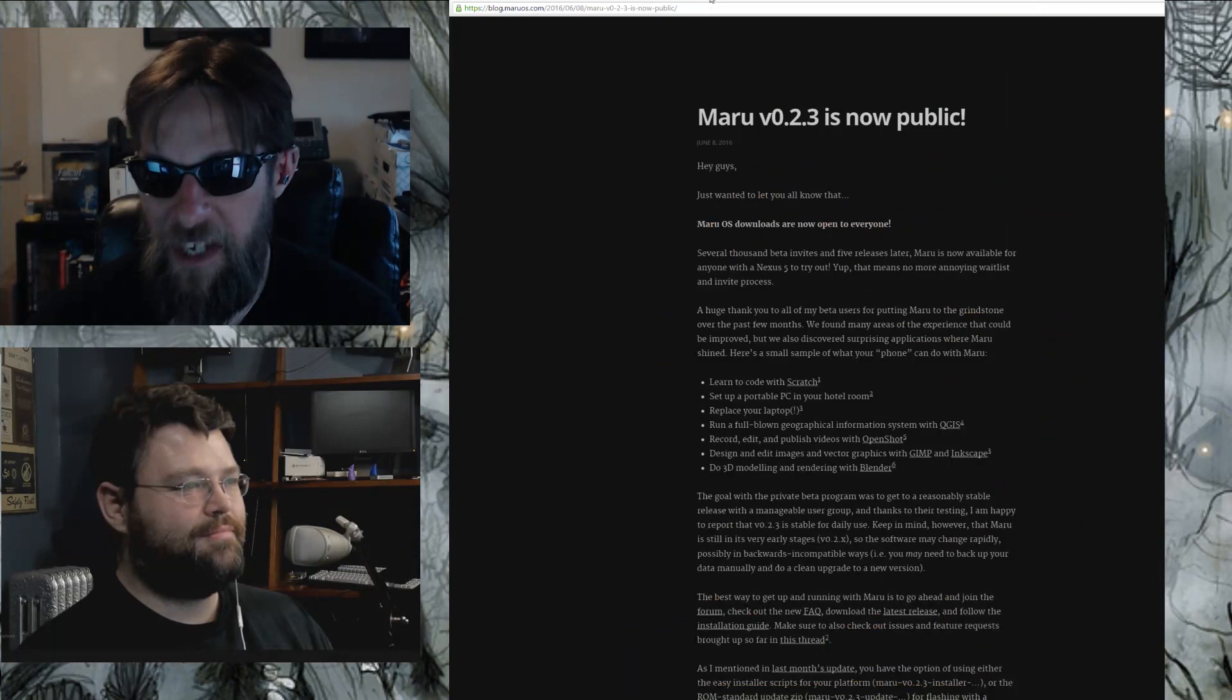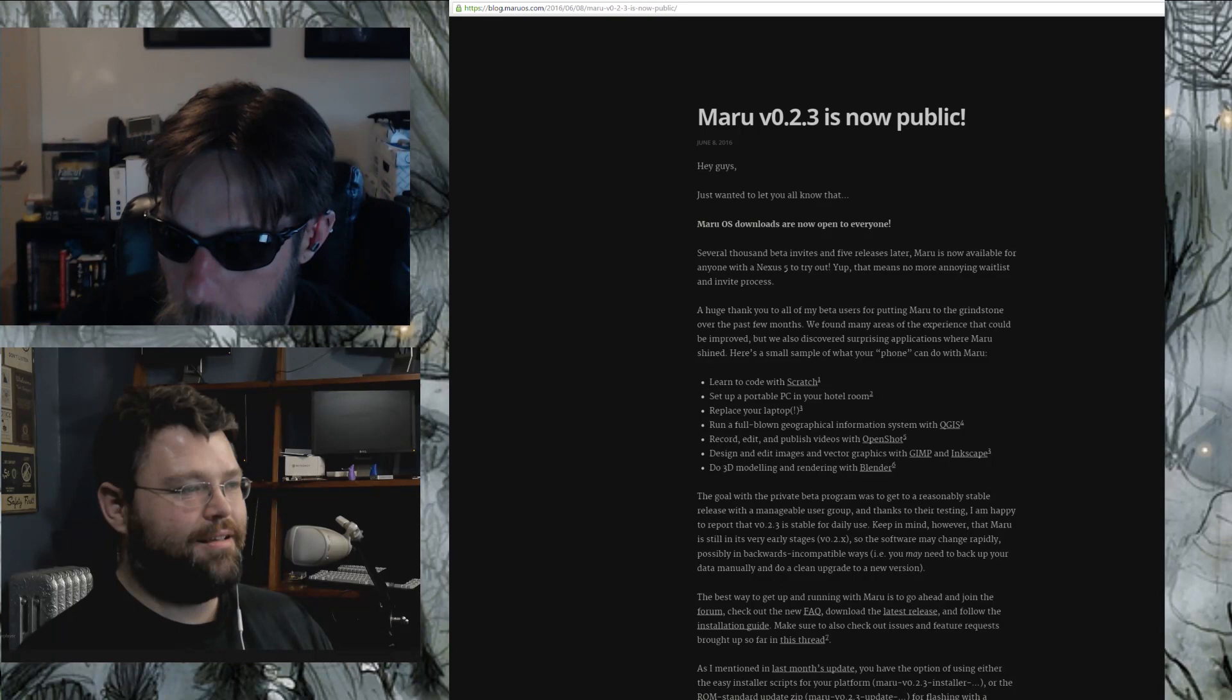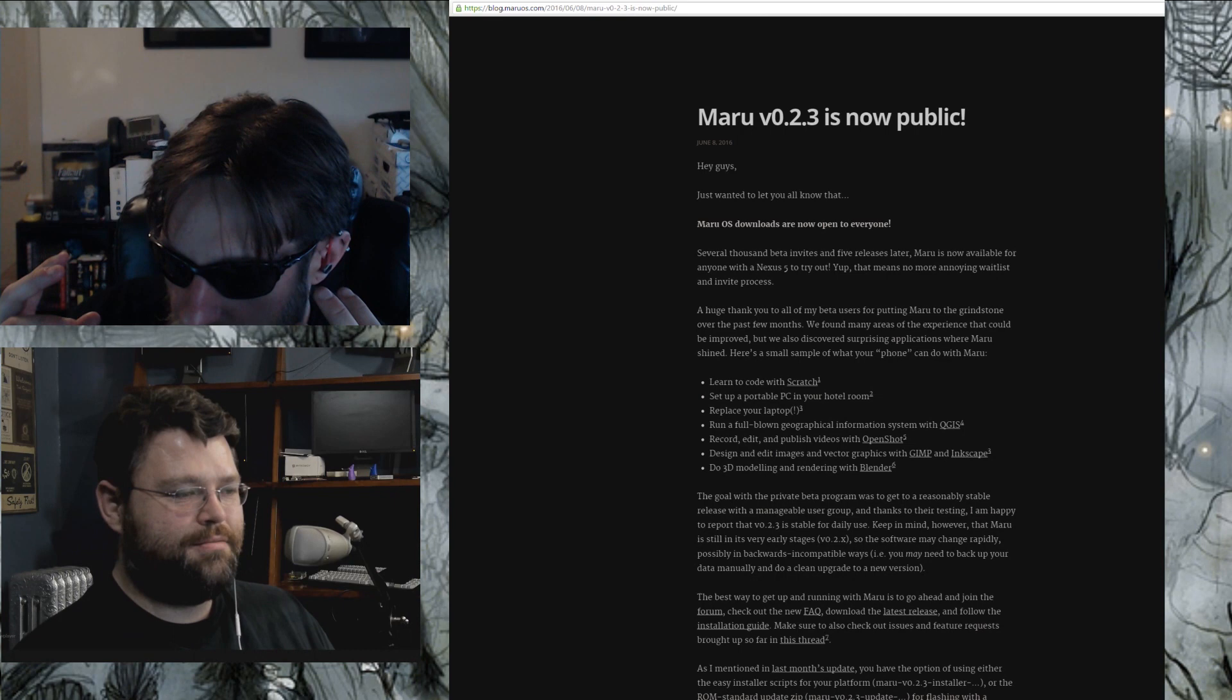Let's move on to something a little less depressing, shall we? What is, you tell me about this. Maru is now public, 0.2.3. I was looking over this, and I thought this was kind of awesome. Go ahead and give us the simple overview, and why is this important?